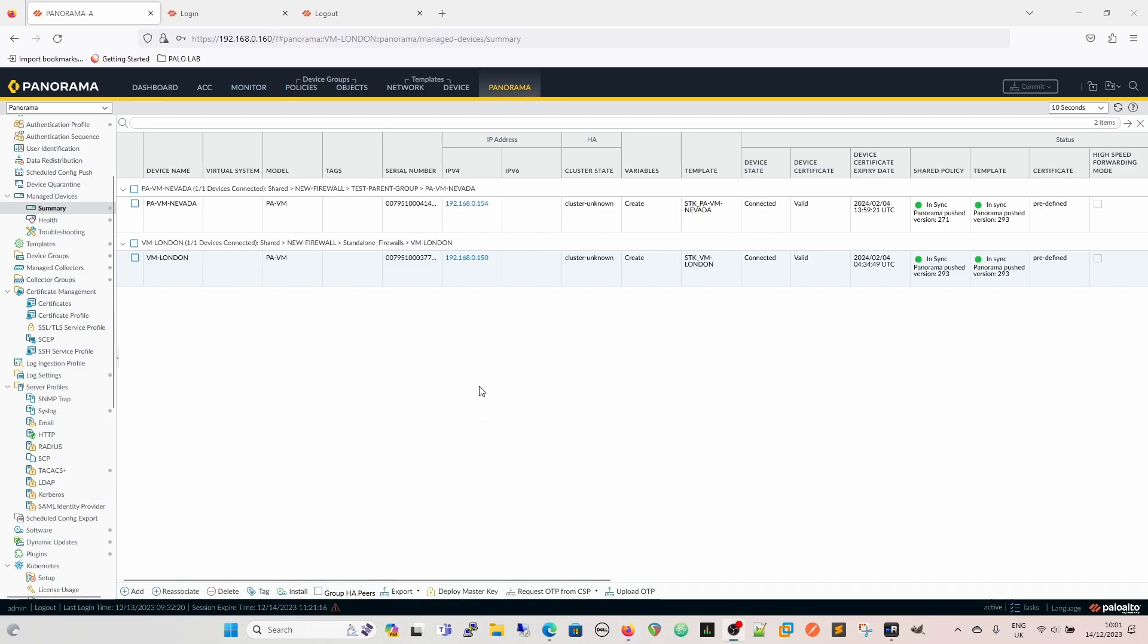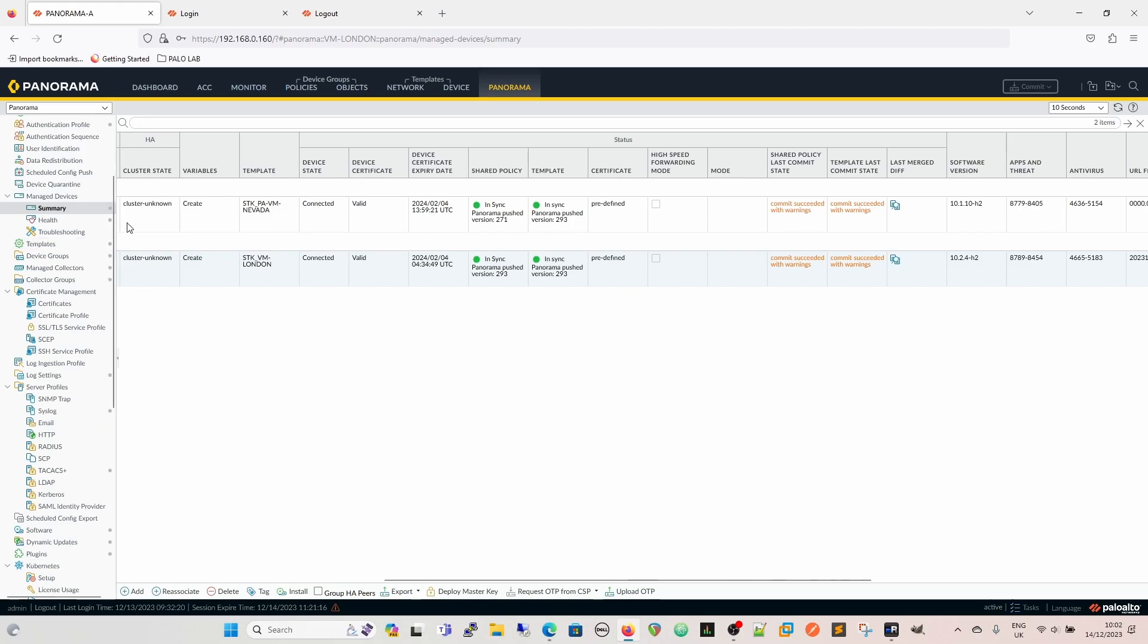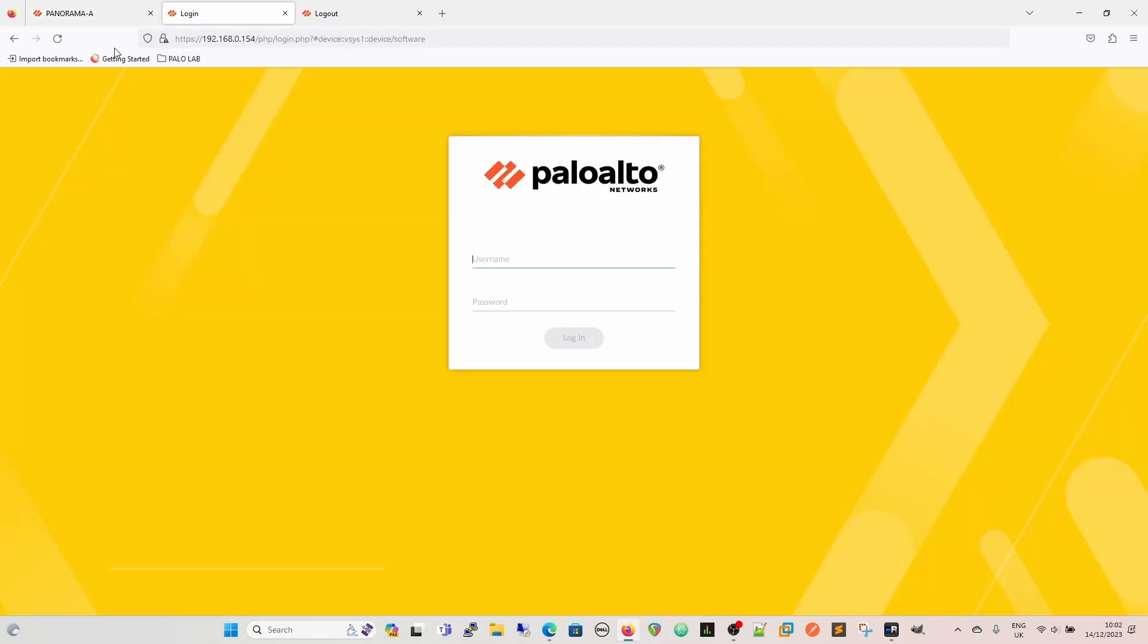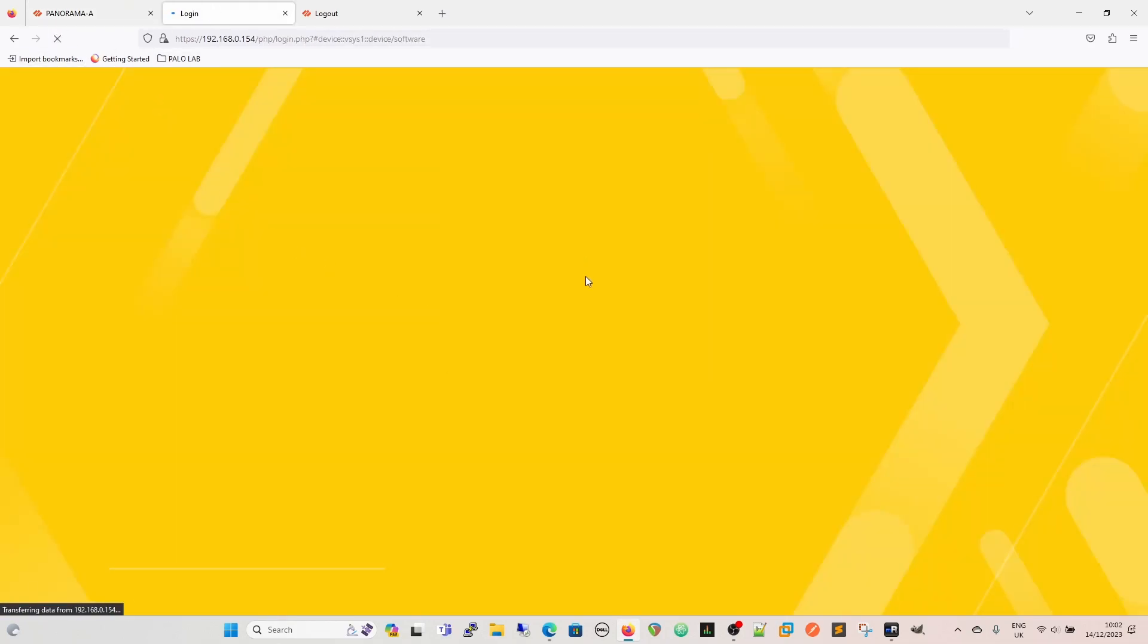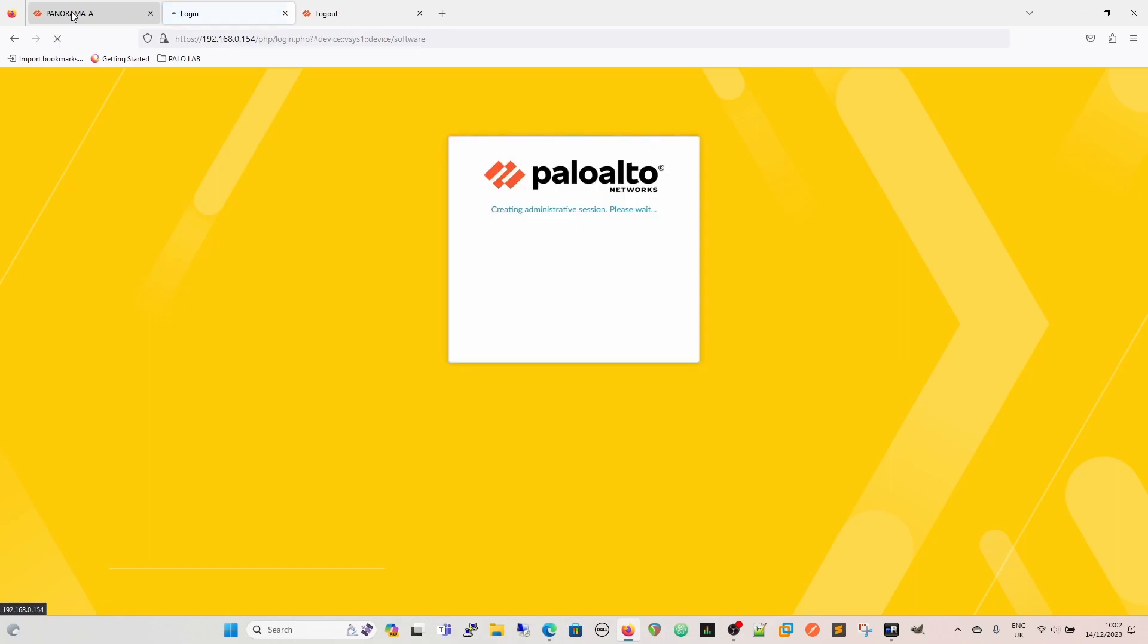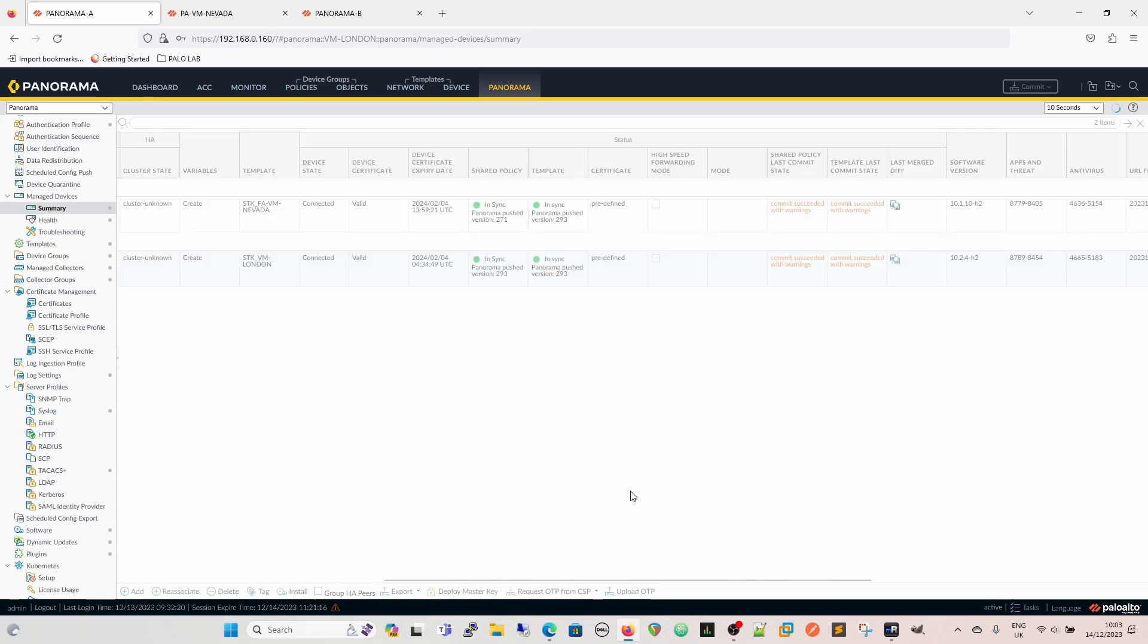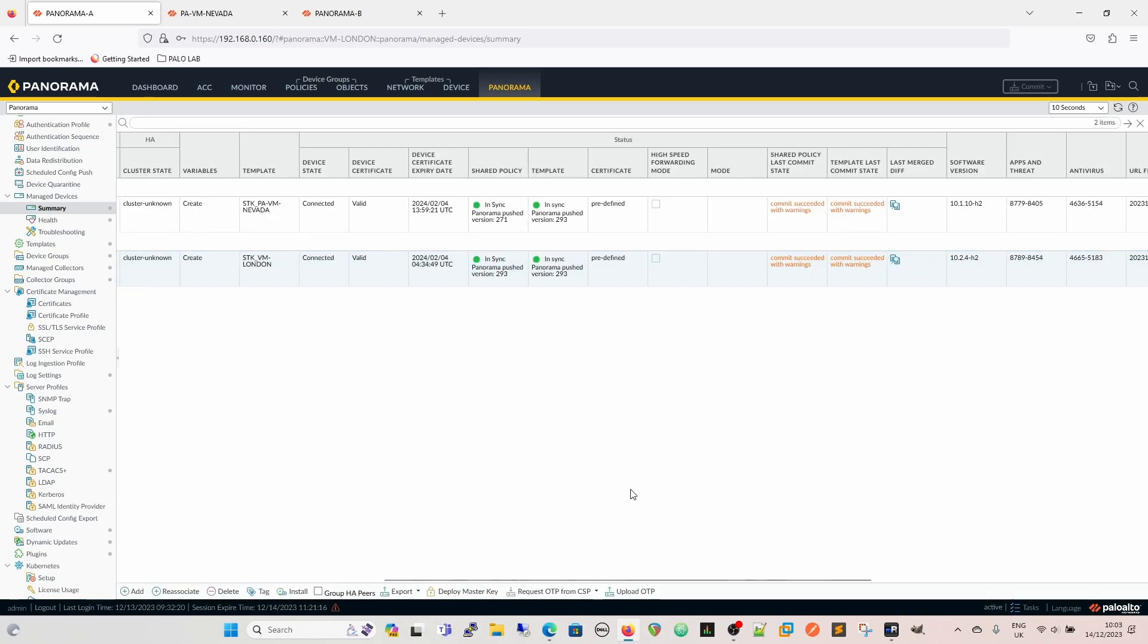And so finally now we're back and it's connected and the firewall has come back up. We can get to it again. This is the firewall here. So I can now log into it. And we can see now that the software version is 10.1.10.h2. It's upgraded and it was done through Panorama.